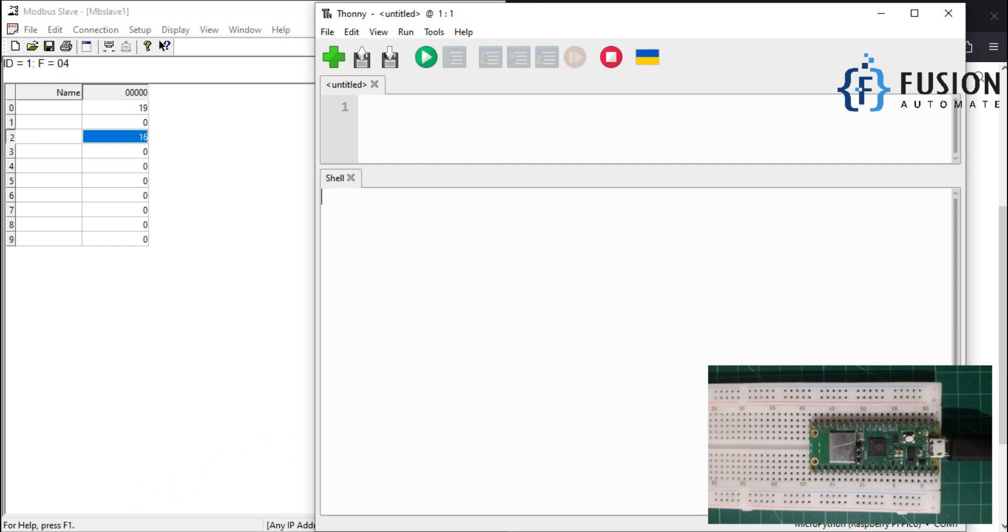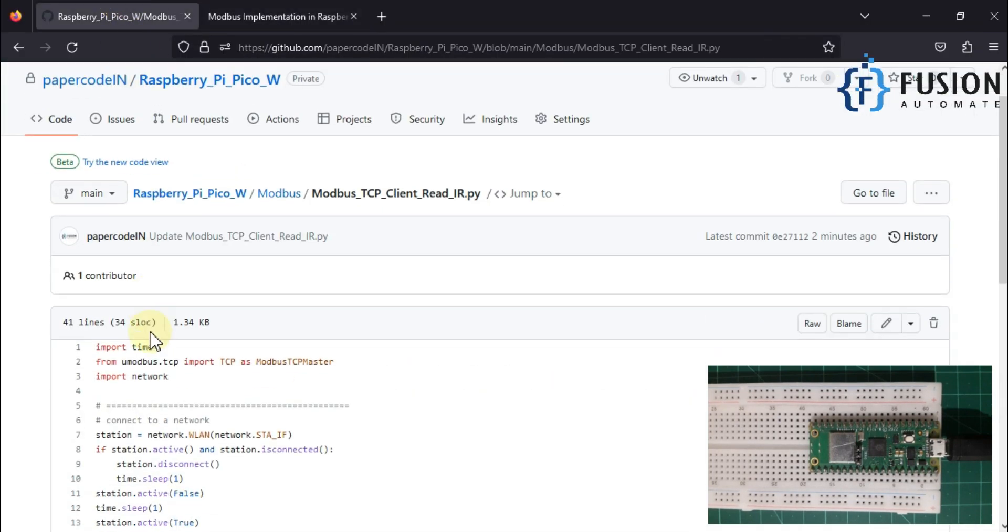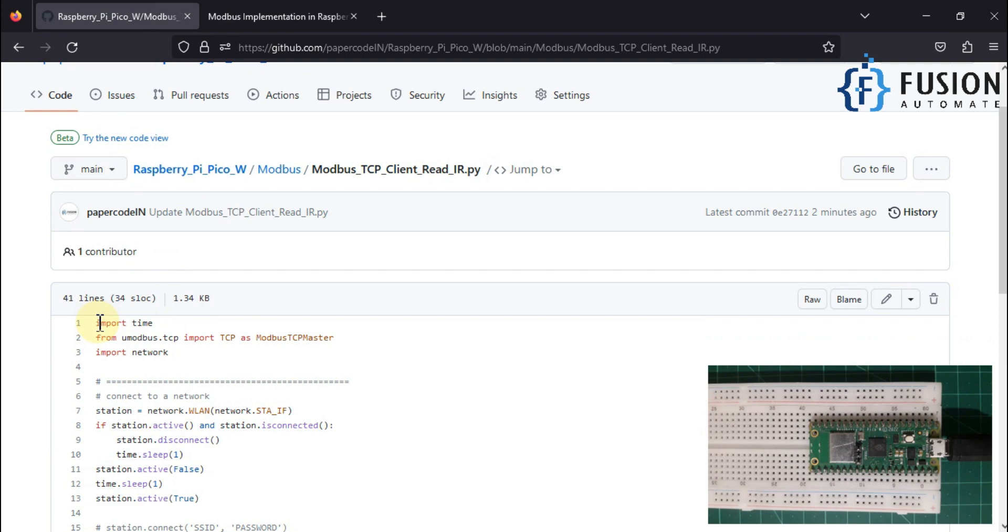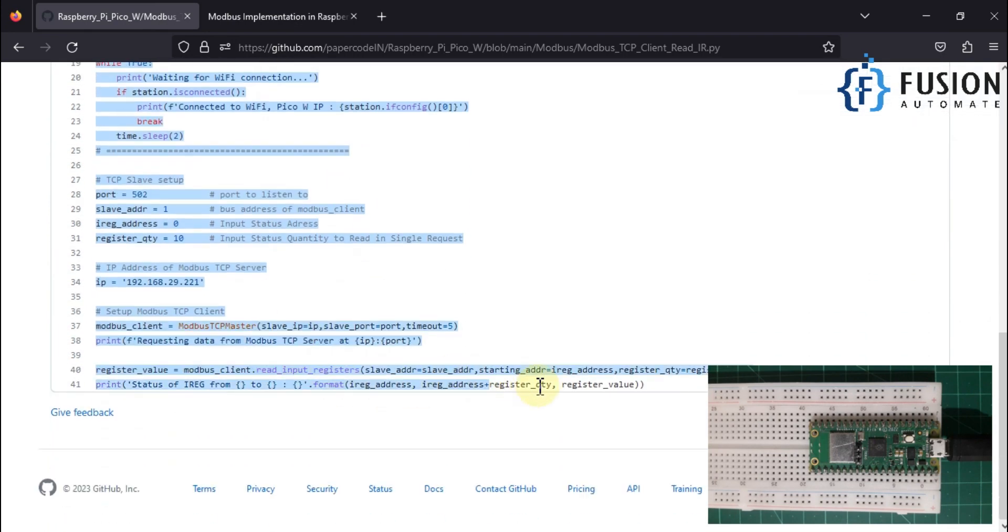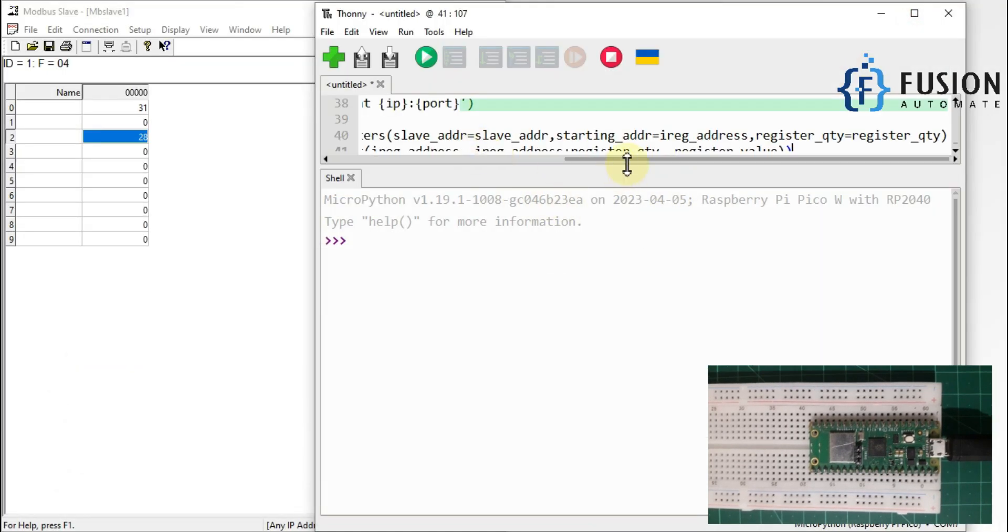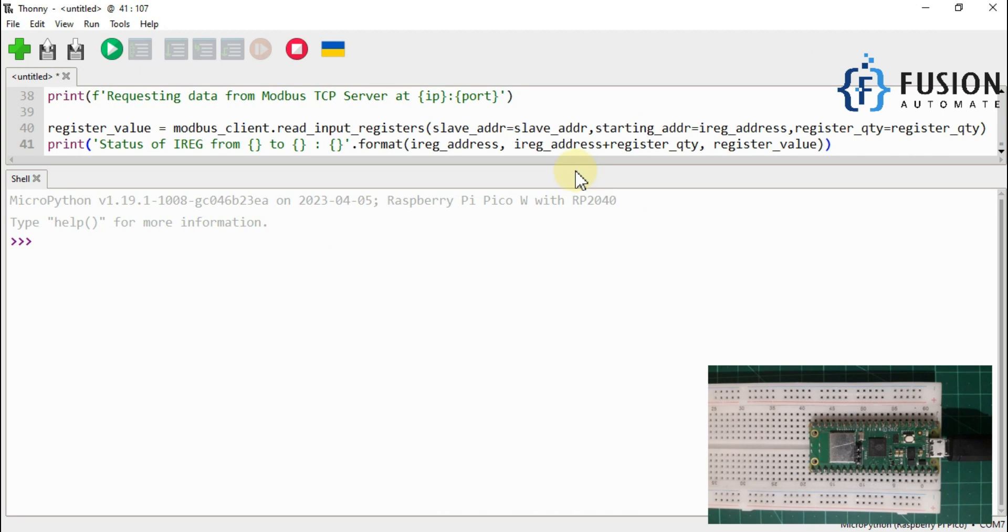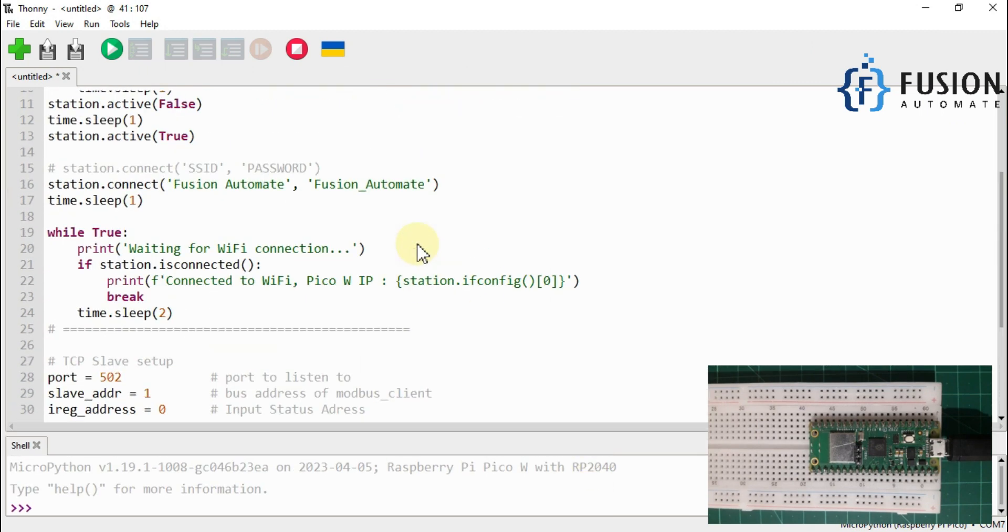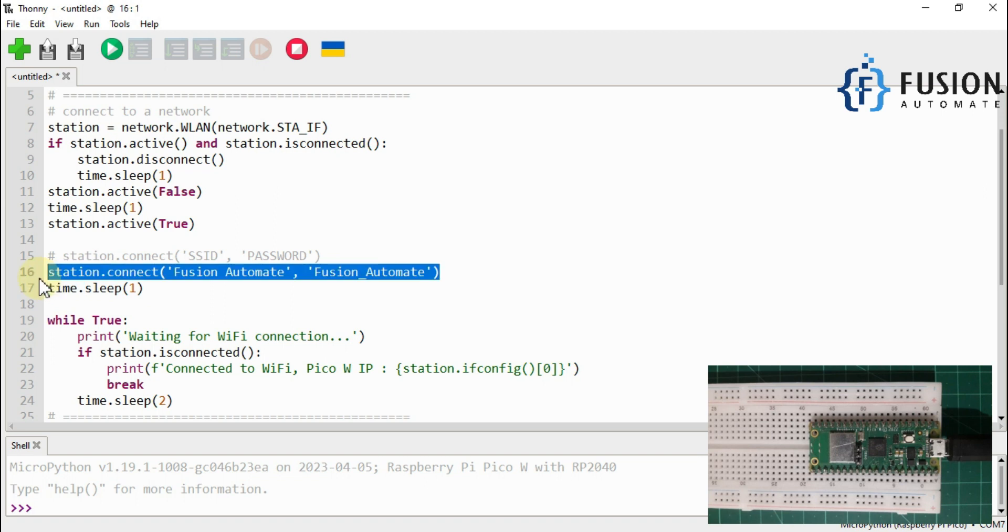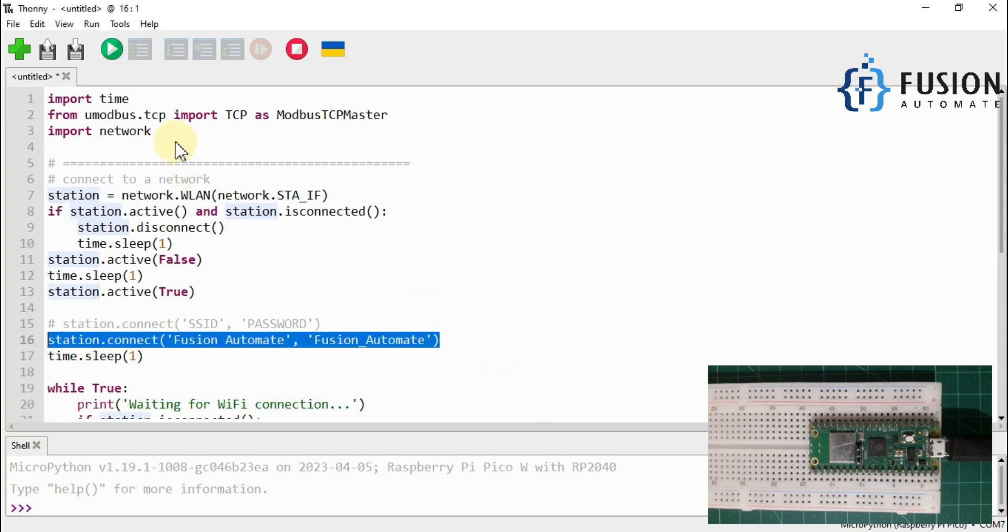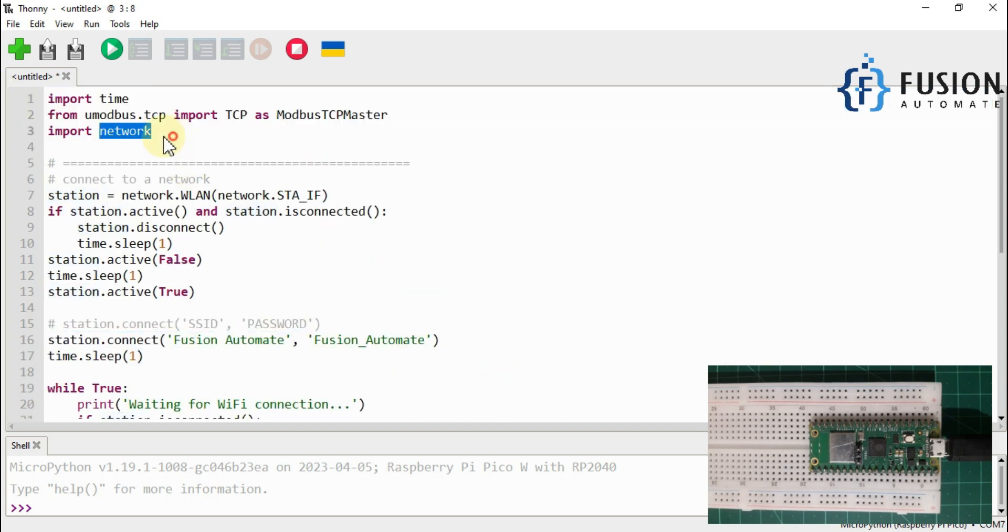Now we have to write some program here. So our program is ready, so we will go to our GitHub repository and then we will just copy this code and then we will paste it in Thony. Now here we have to change a few things. So if you are using this code in your system then you have to enter your SSID and your password of your WiFi. We have imported the necessary library so you don't have to worry about the libraries here.